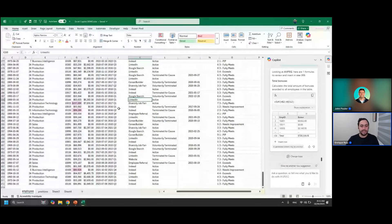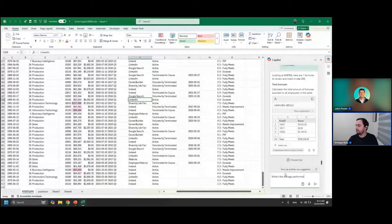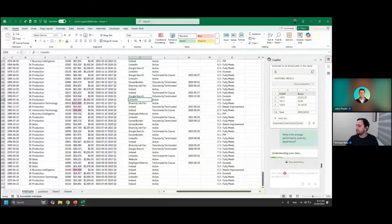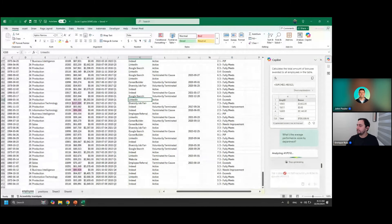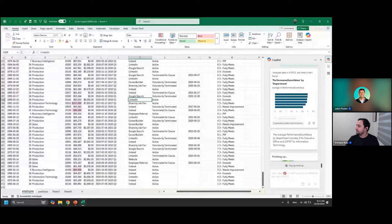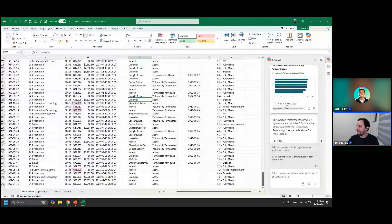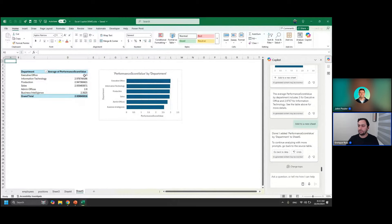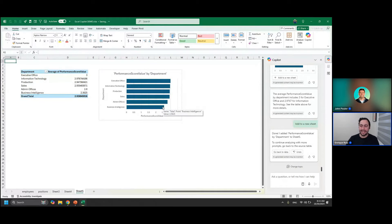That's actually quite nice — it creates a bar chart sorted in descending order by performance value, with a text summary. Adding it to a new sheet, it used a PivotTable in the back end. The executive office has the highest performance, then IT, production, sales, admin offices, and business intelligence is quite lacking. Maybe we need to get them a Maven subscription so they can learn a lot more.